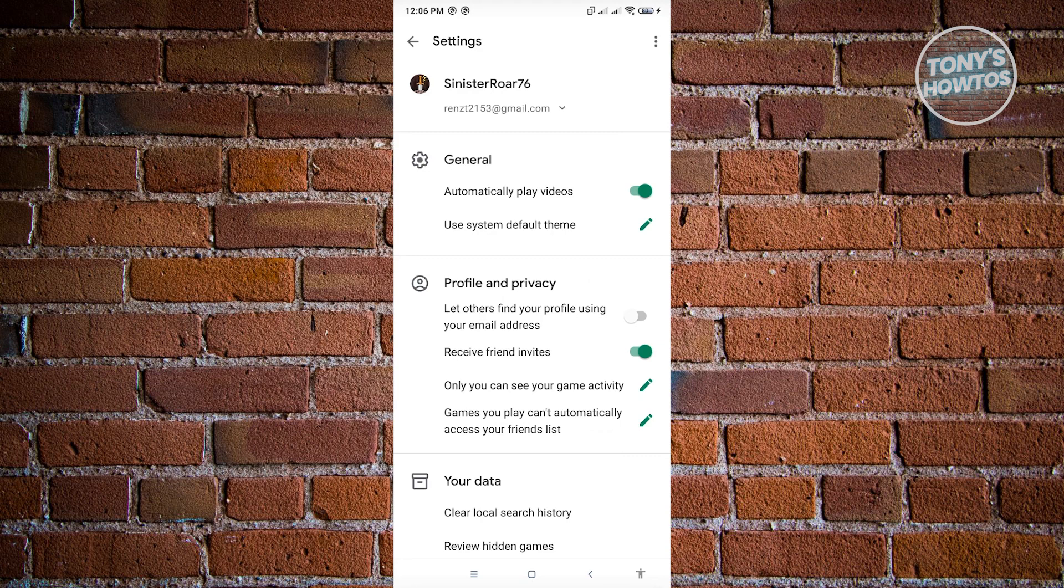Unfortunately, this setting is not available on my device, but if you have that option, then you'll be able to turn it on.